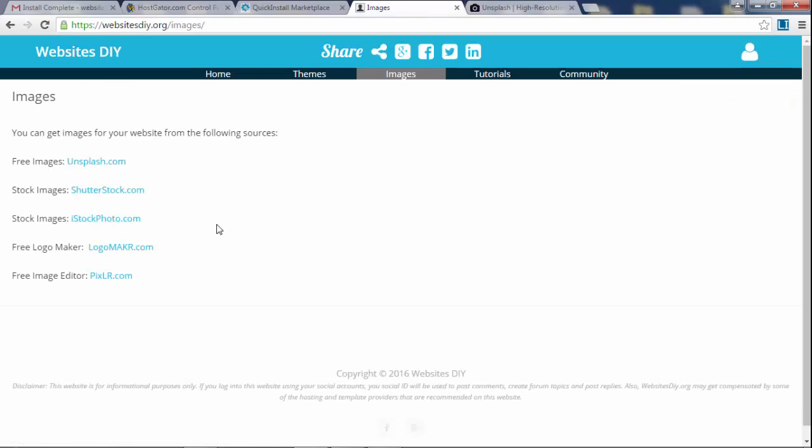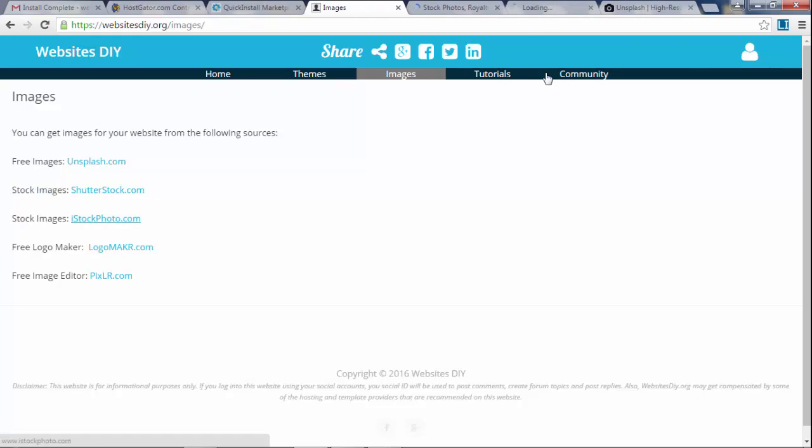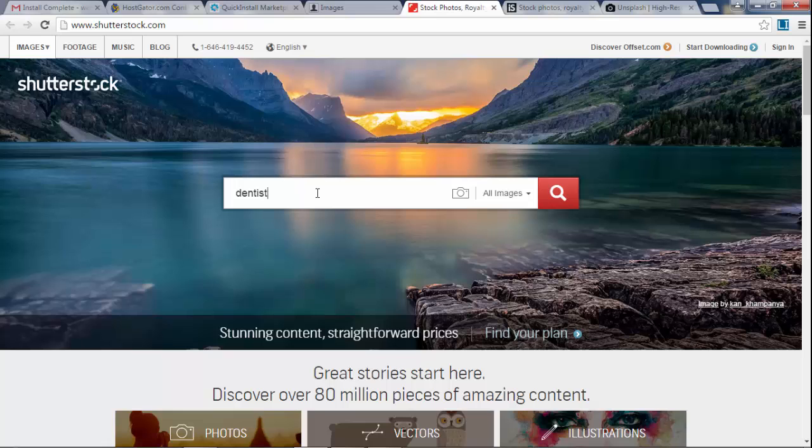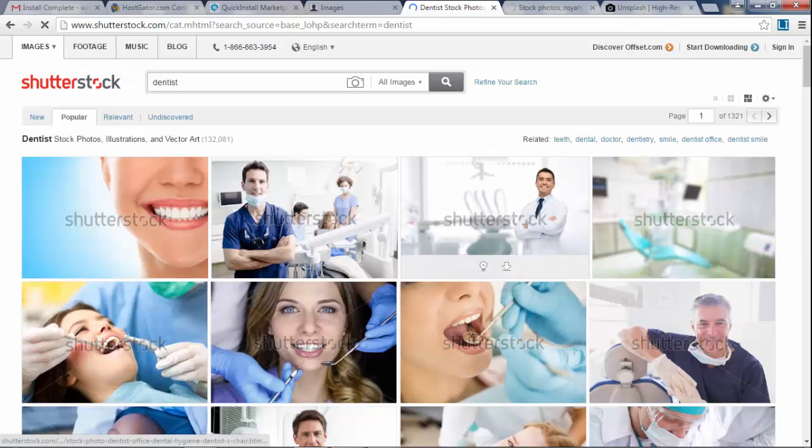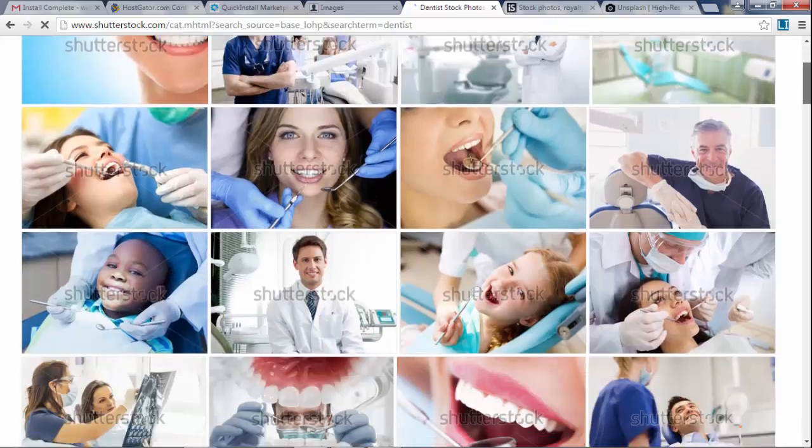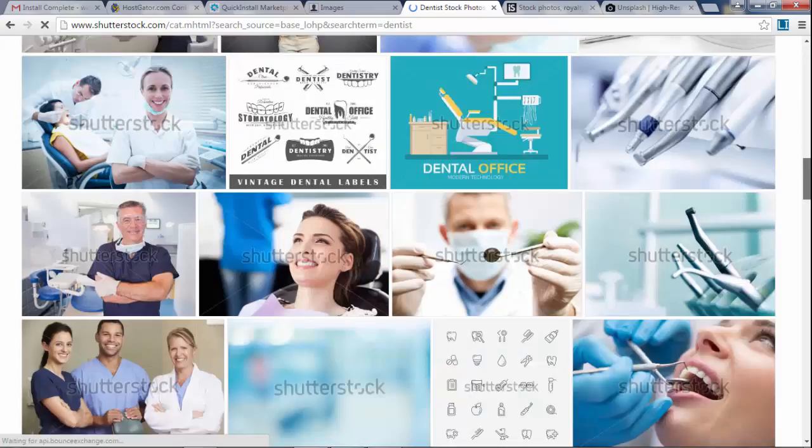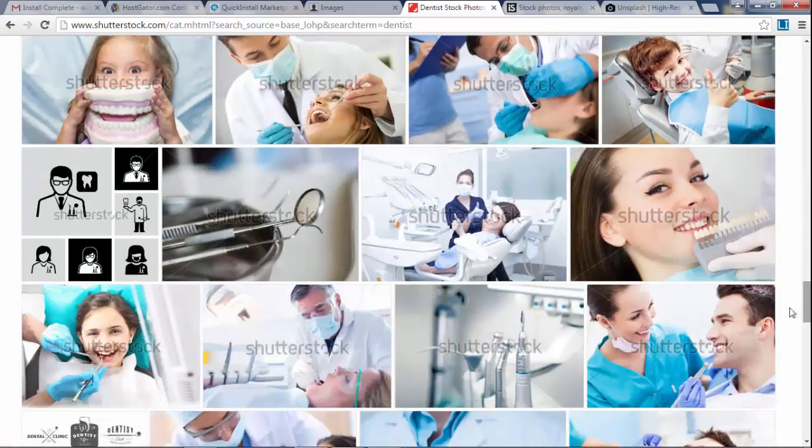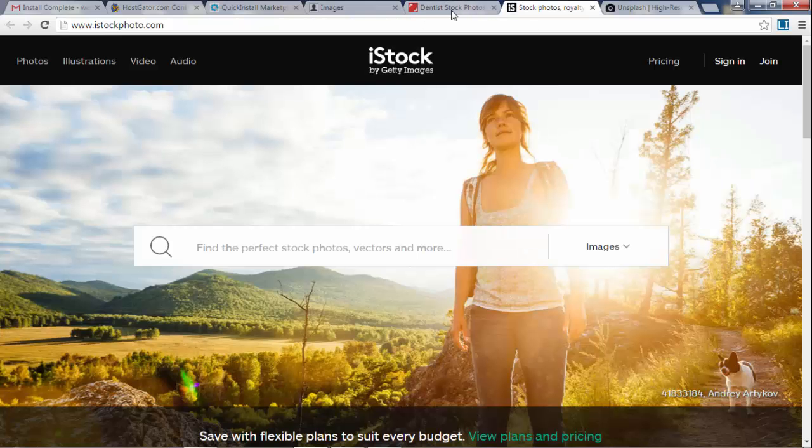So in order to get those images, it's very hard to find those kind of images for free. So there are two places you can go to: you can go to Shutterstock or you can go to iStock right here. And here you can get whatever you want. You can search for a dentist, click enter, and you have like all these pictures, a ton of pictures that you can use in your website.